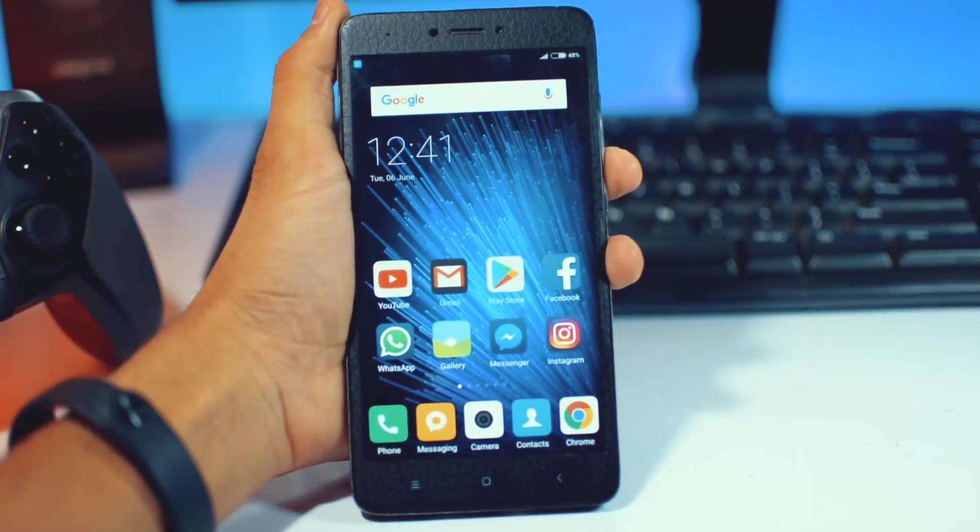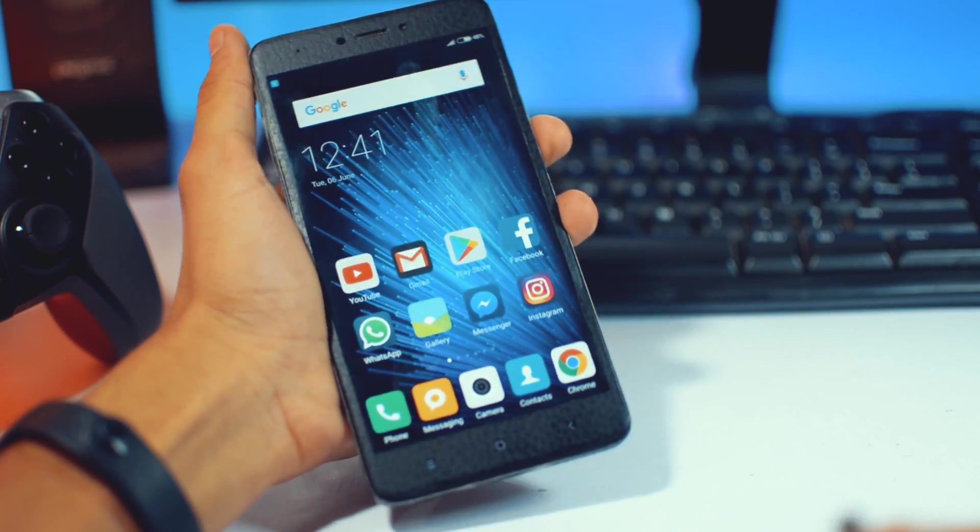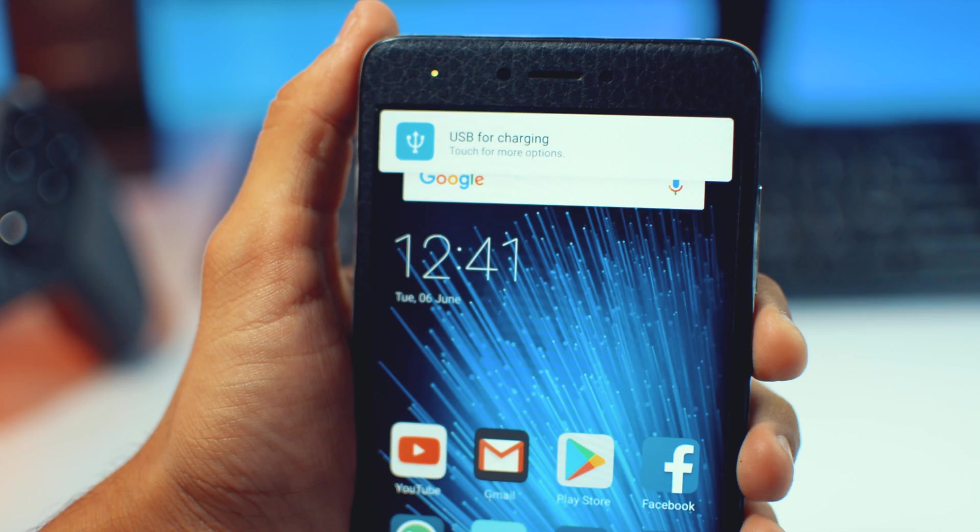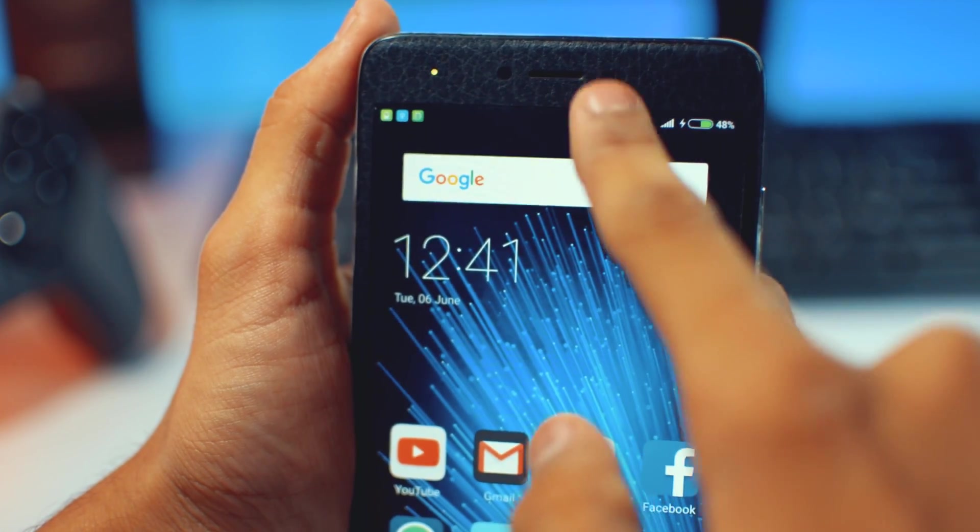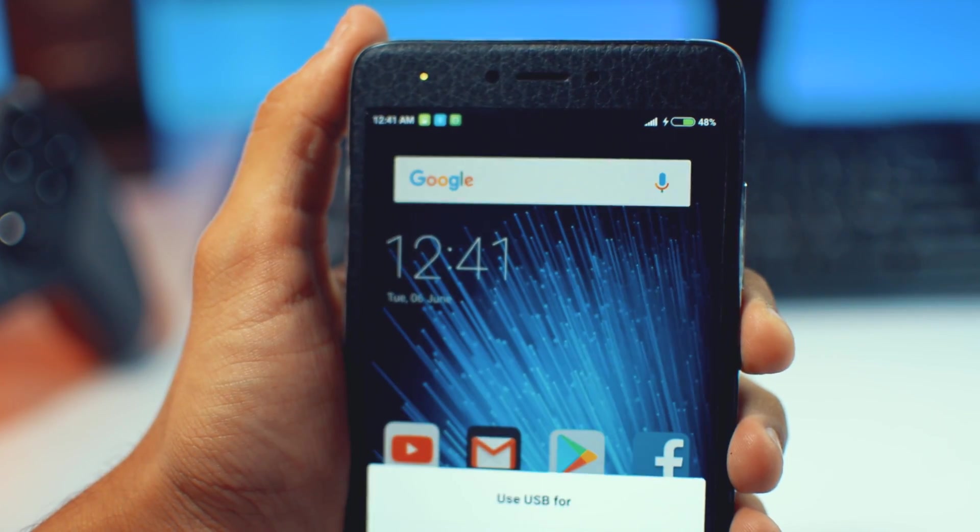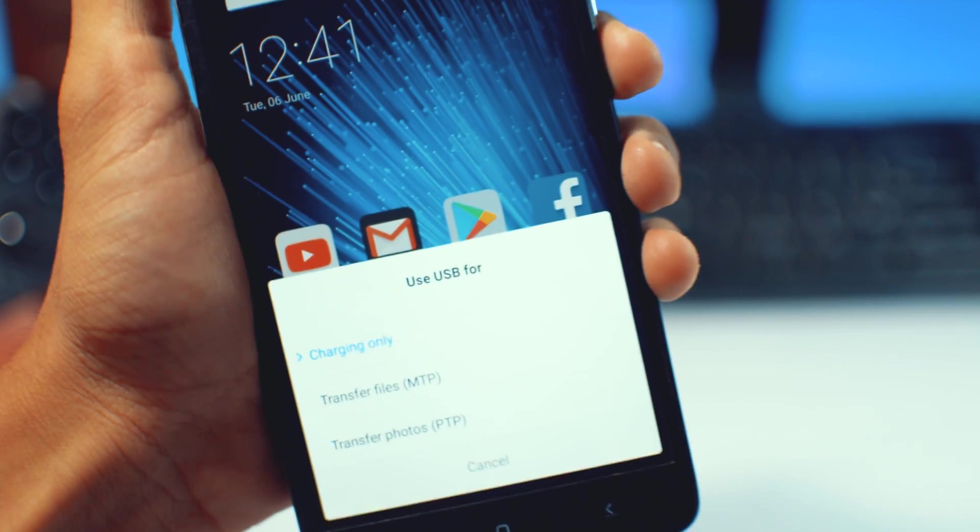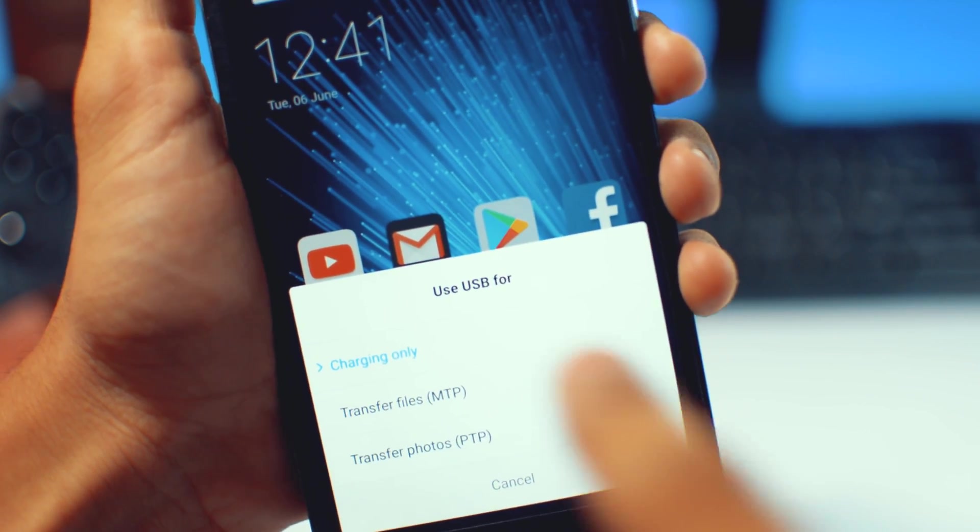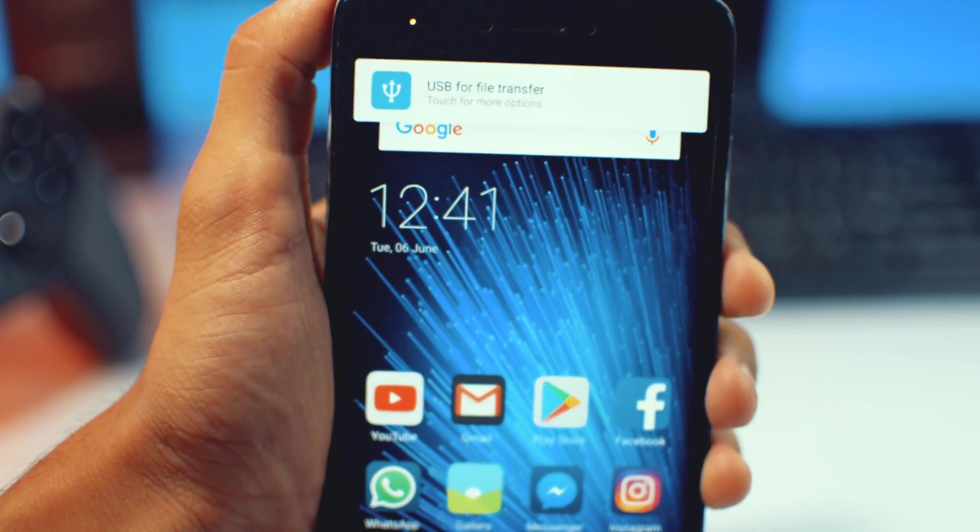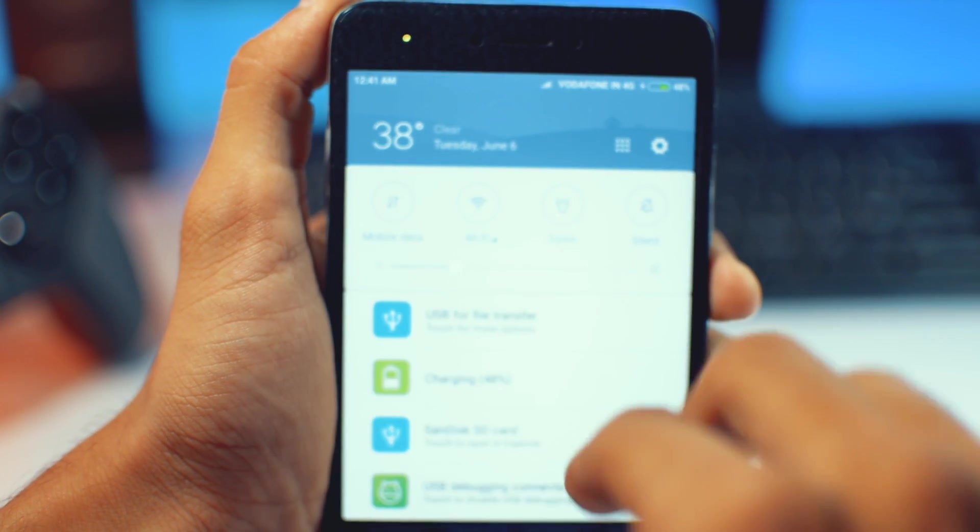After rebooting, just connect your phone to the PC again. And now you can easily see that USB for charging and also other options are available here, so you can easily connect the device to PC, transfer files or transfer photos, etc.